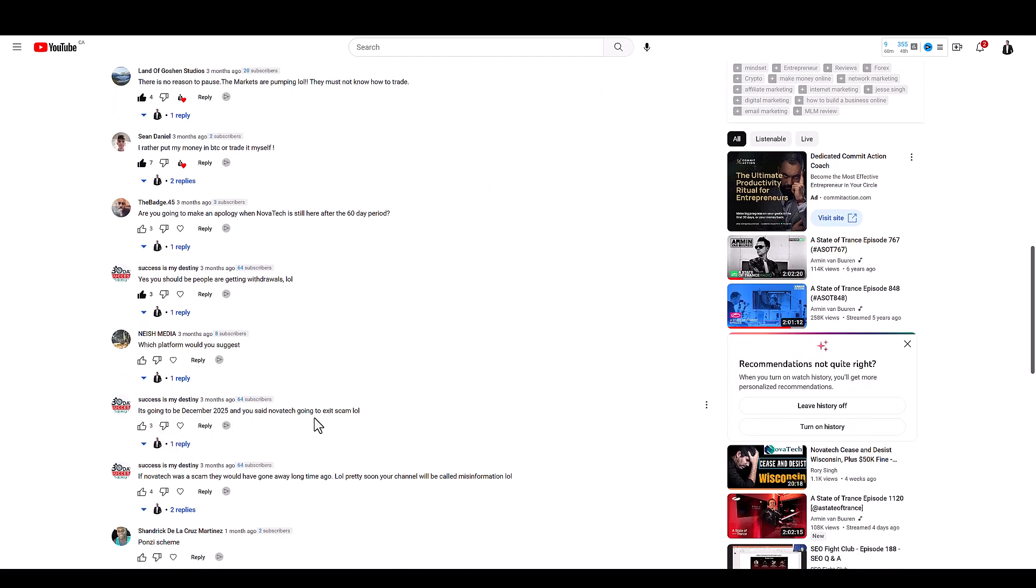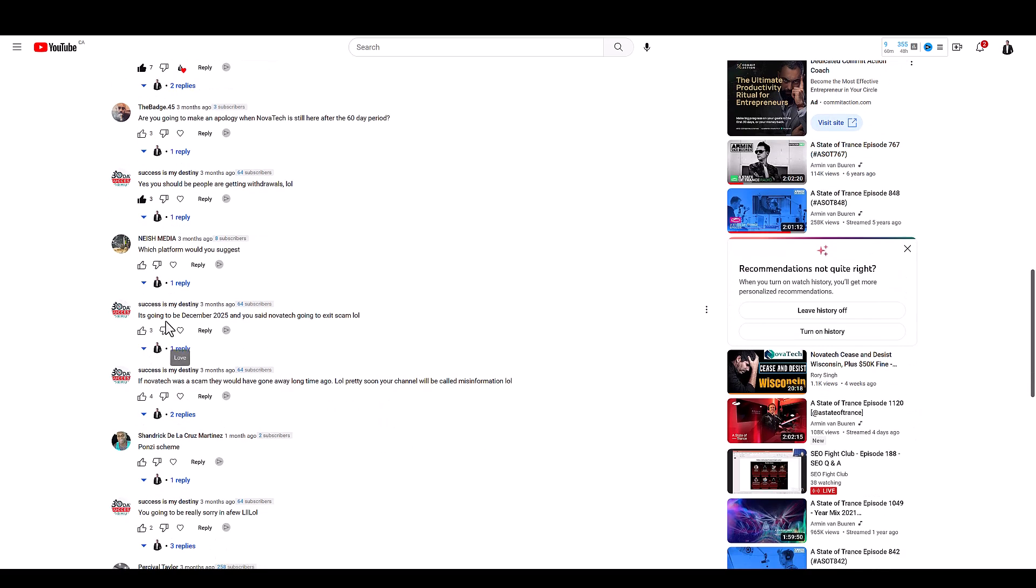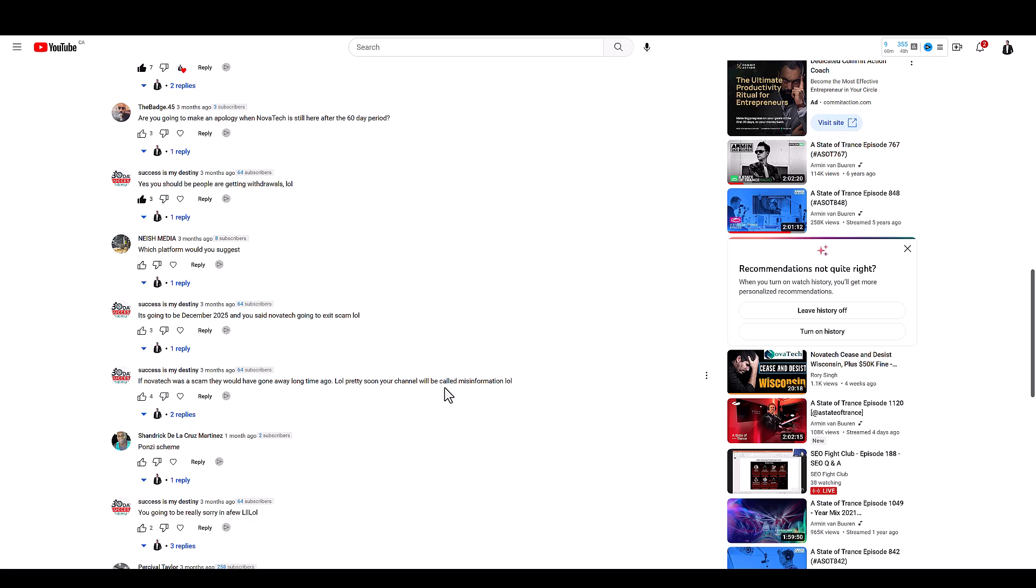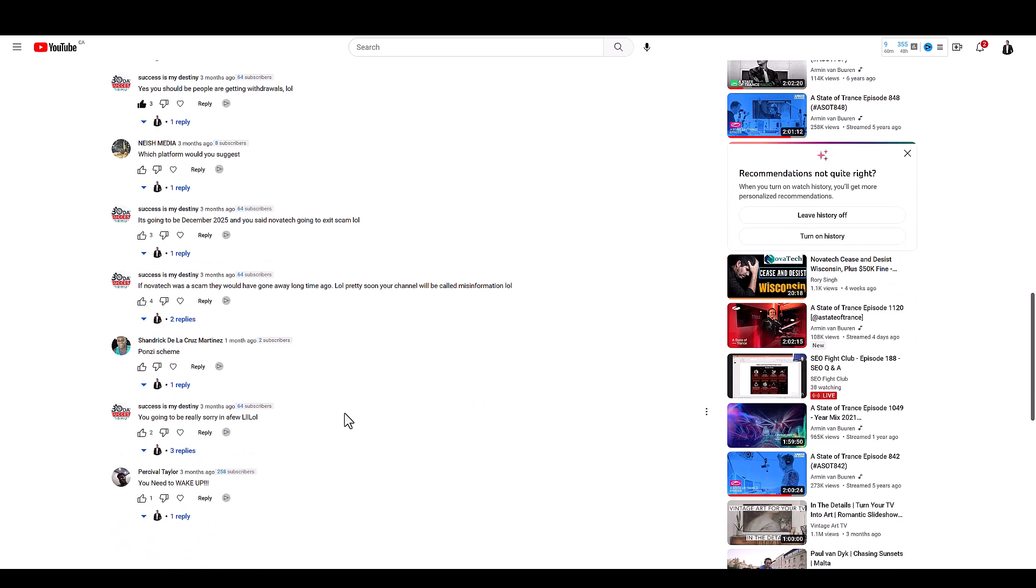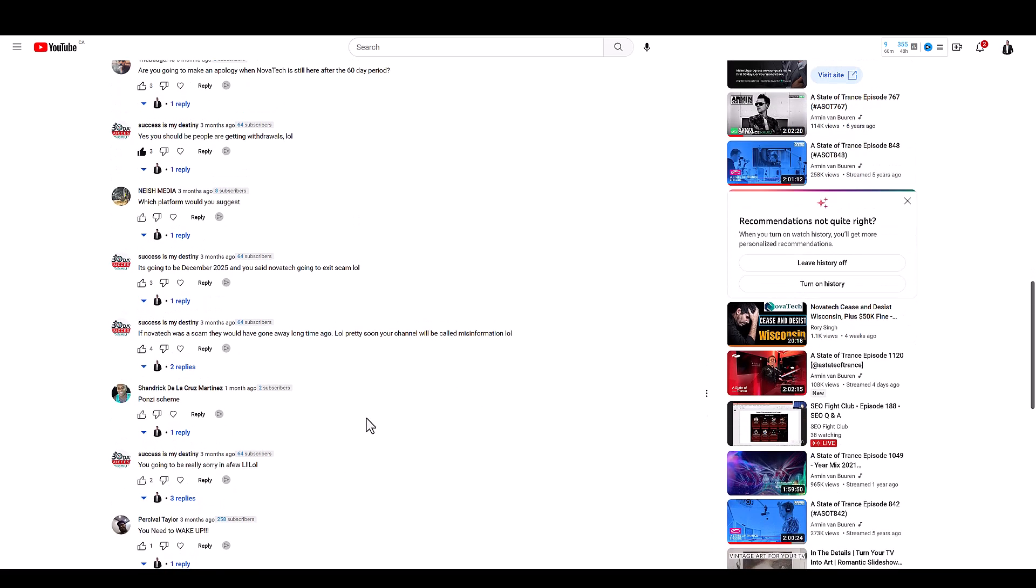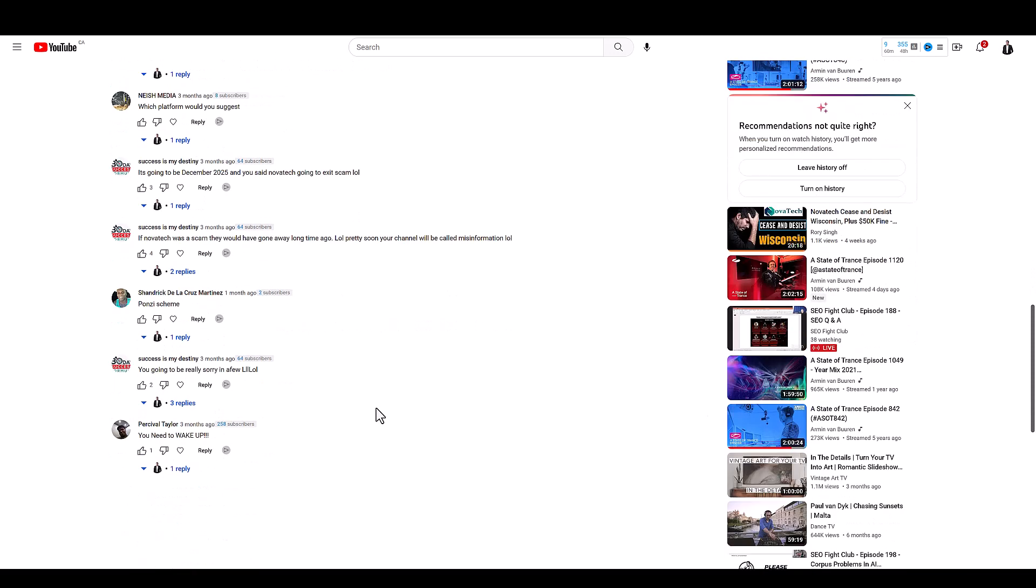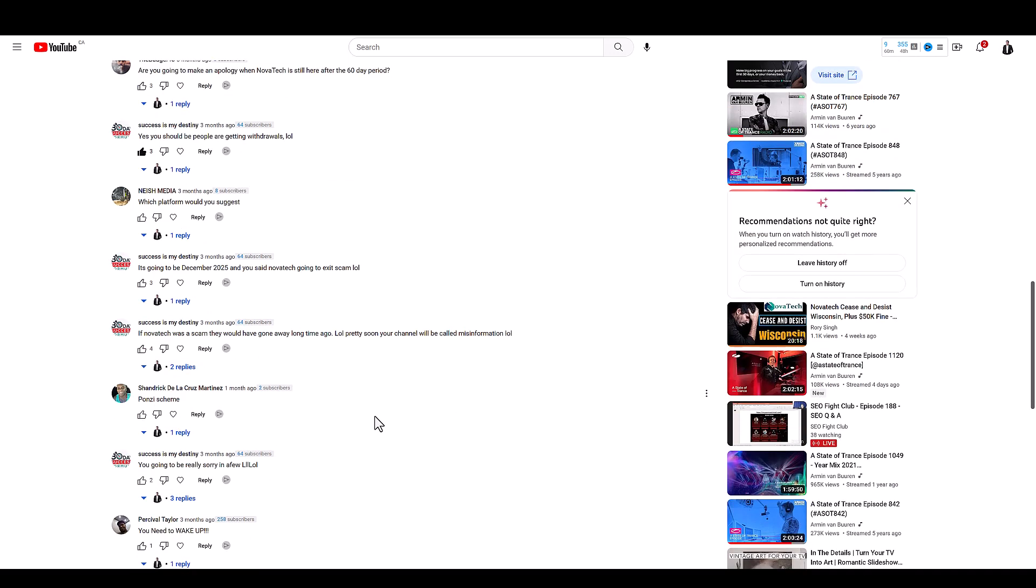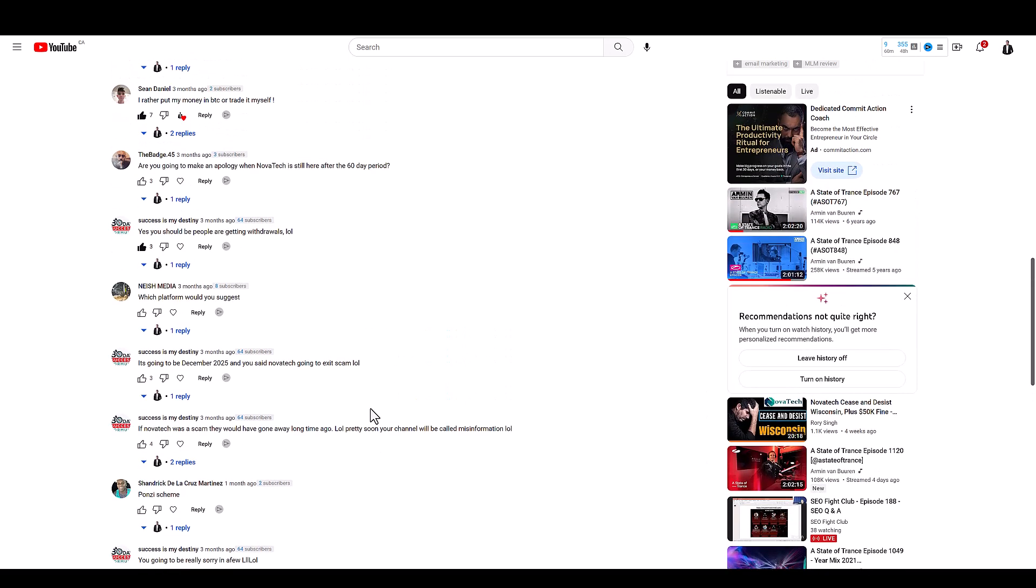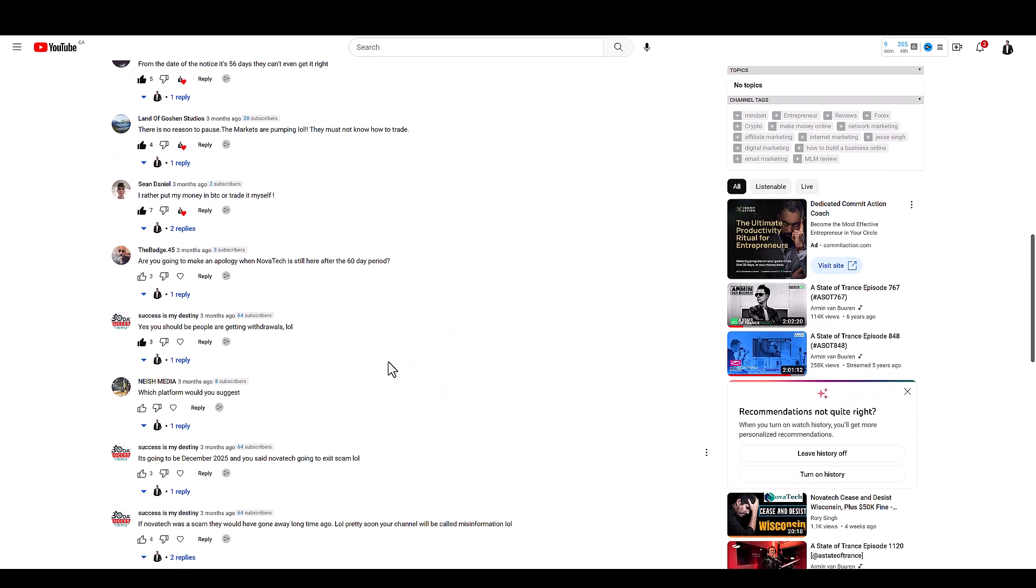But there's one comment that I actually wanted to show you. It's going to be December 2025 and you said Nova Tech going to exit scam. So here we go, success is my destiny: you have been exposed to being a scammer, if Nova Tech was a scam they would have gone away a long time ago, pretty soon your channel will be called misinformation. Nope, Nova Tech has exit scammed. Oh man I can't believe there's so many affiliates out there that still defend this thing.